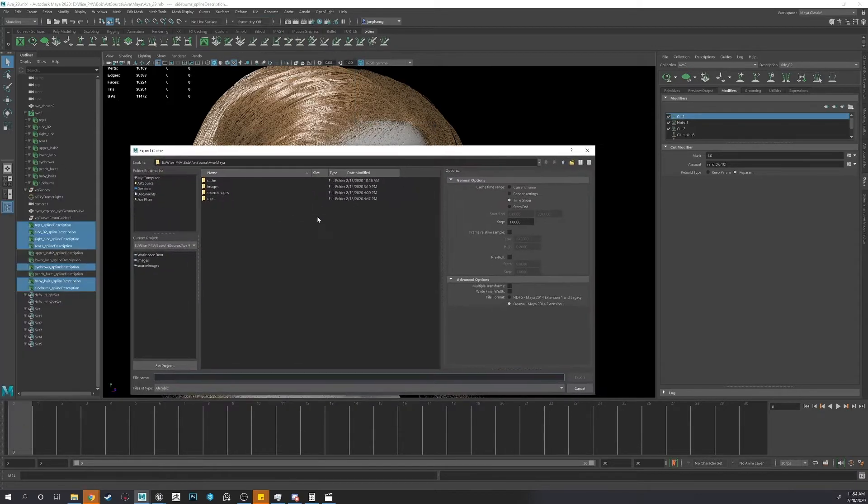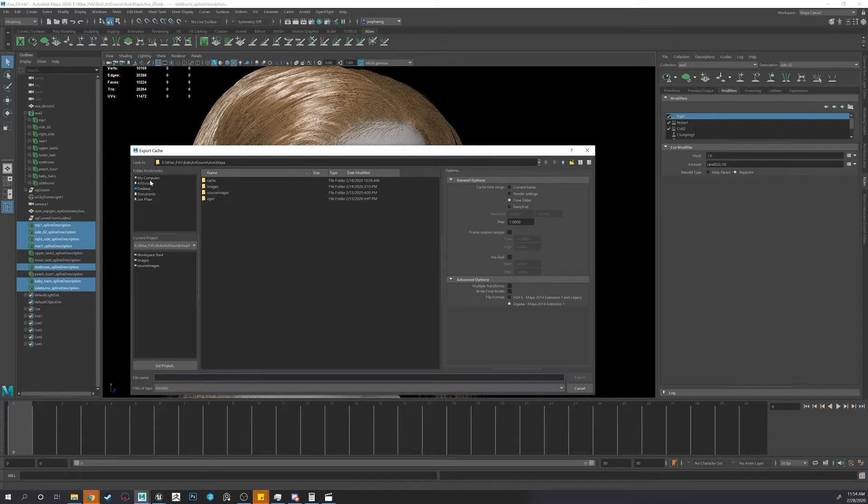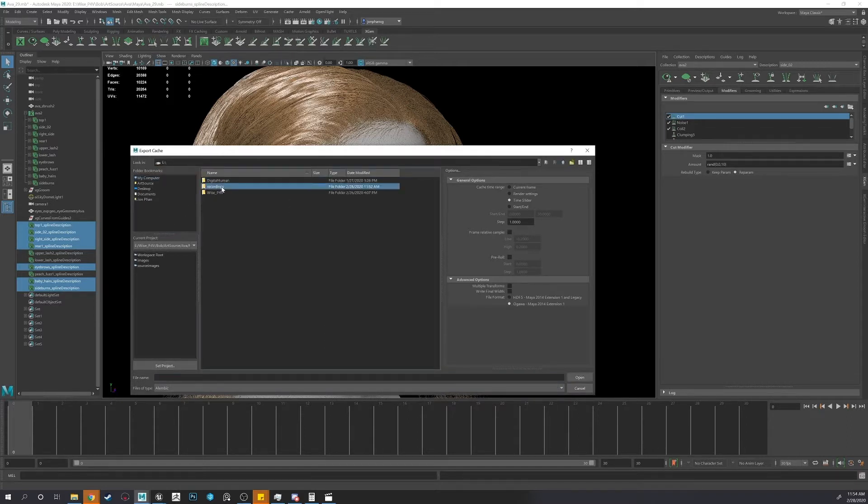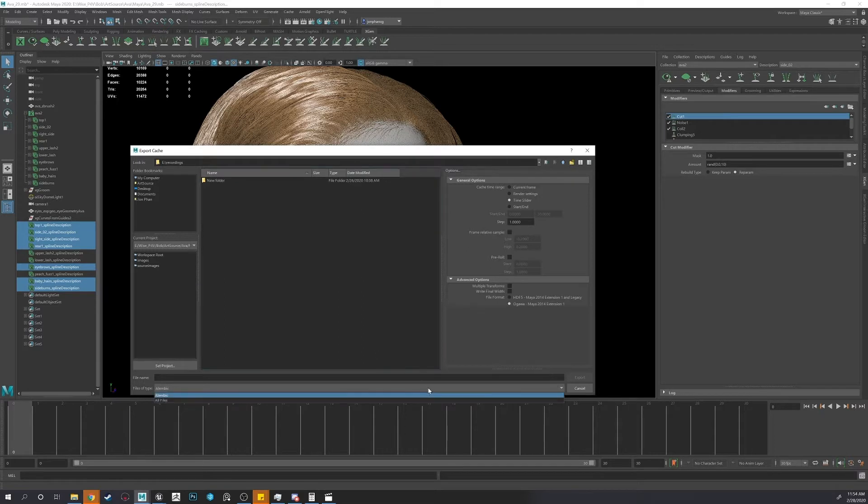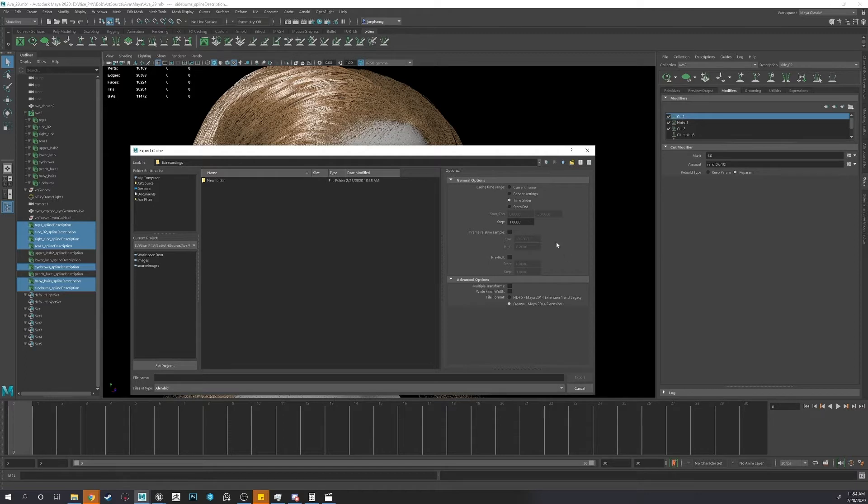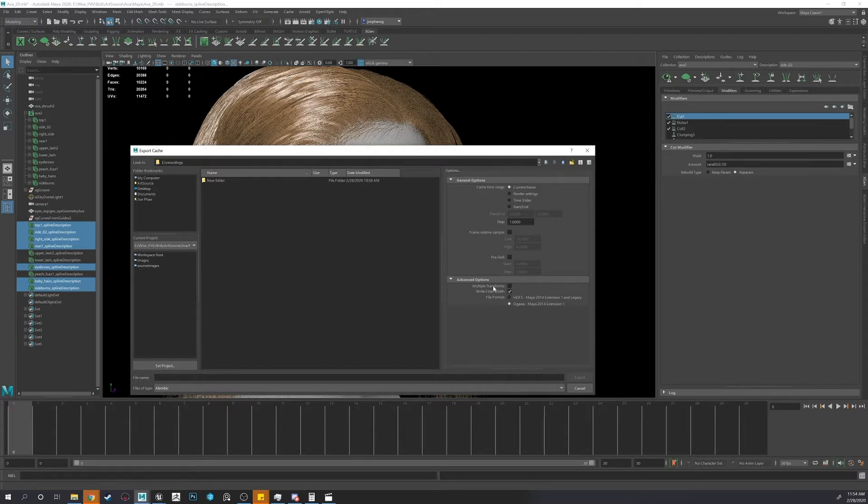So now we will export our cache. So it's going to export as alembic file .abc. I'll just do current frame. You want your widths or else you'll get all uniform widths. And this option.